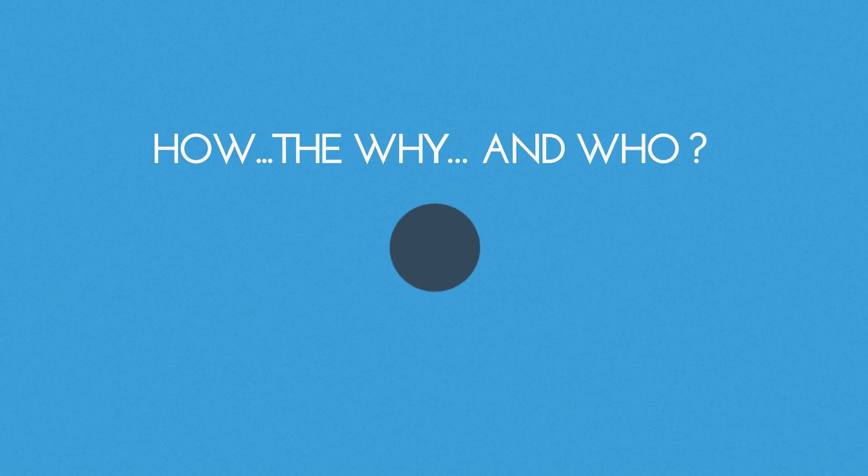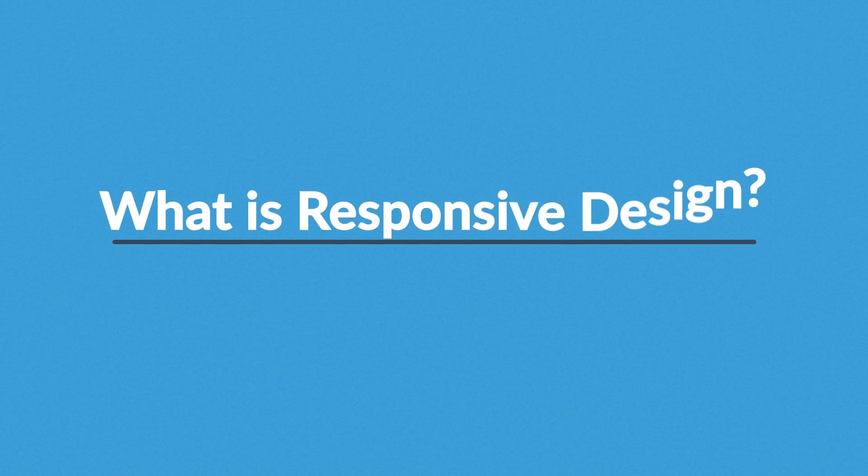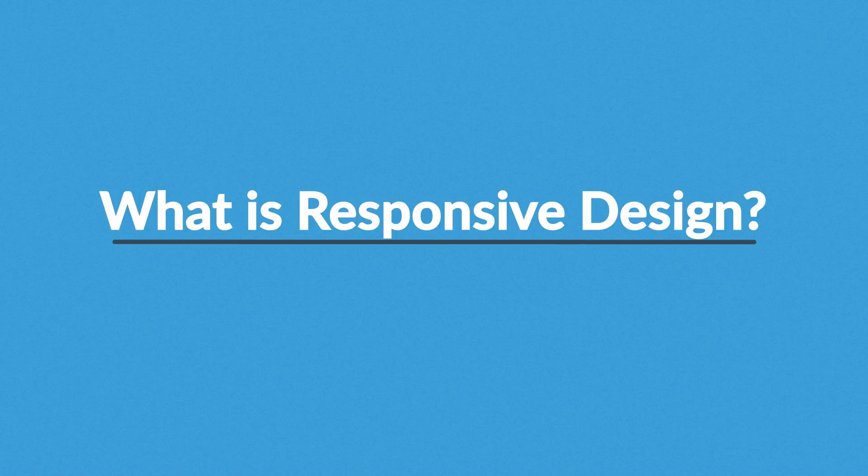So right now you're probably wondering, what is responsive design?